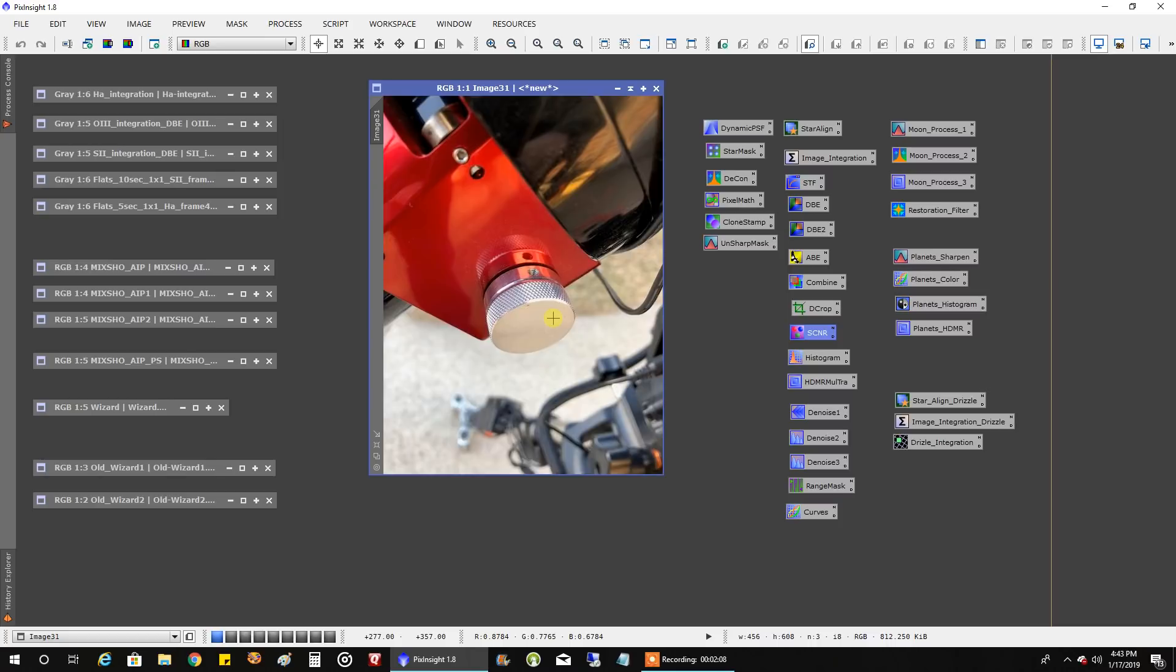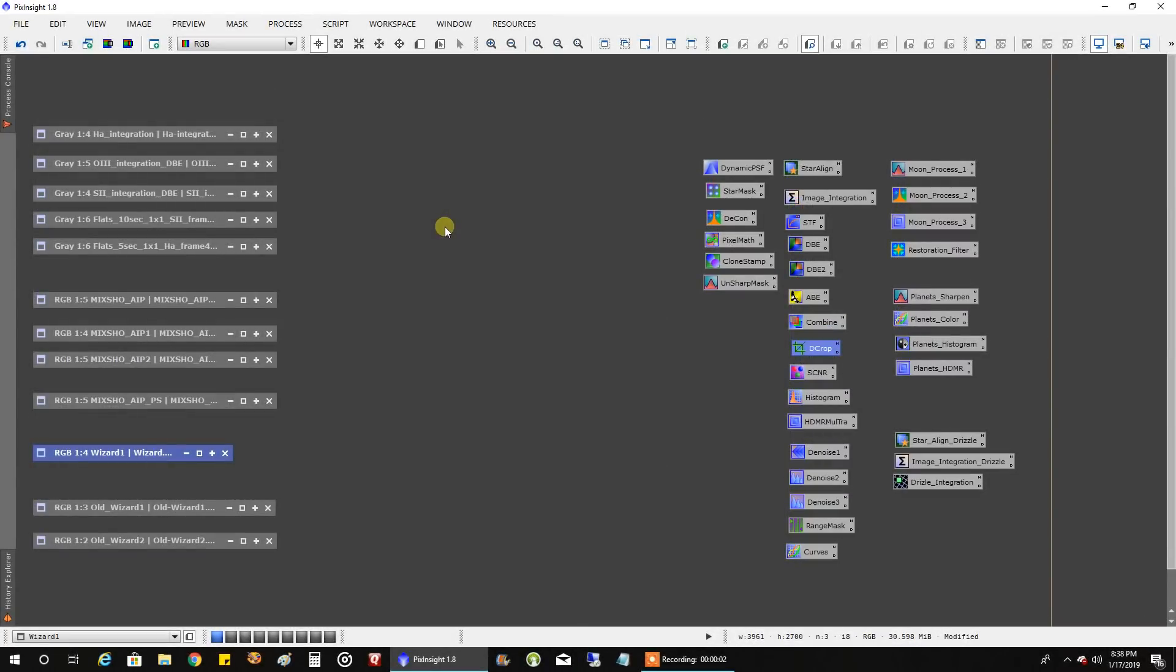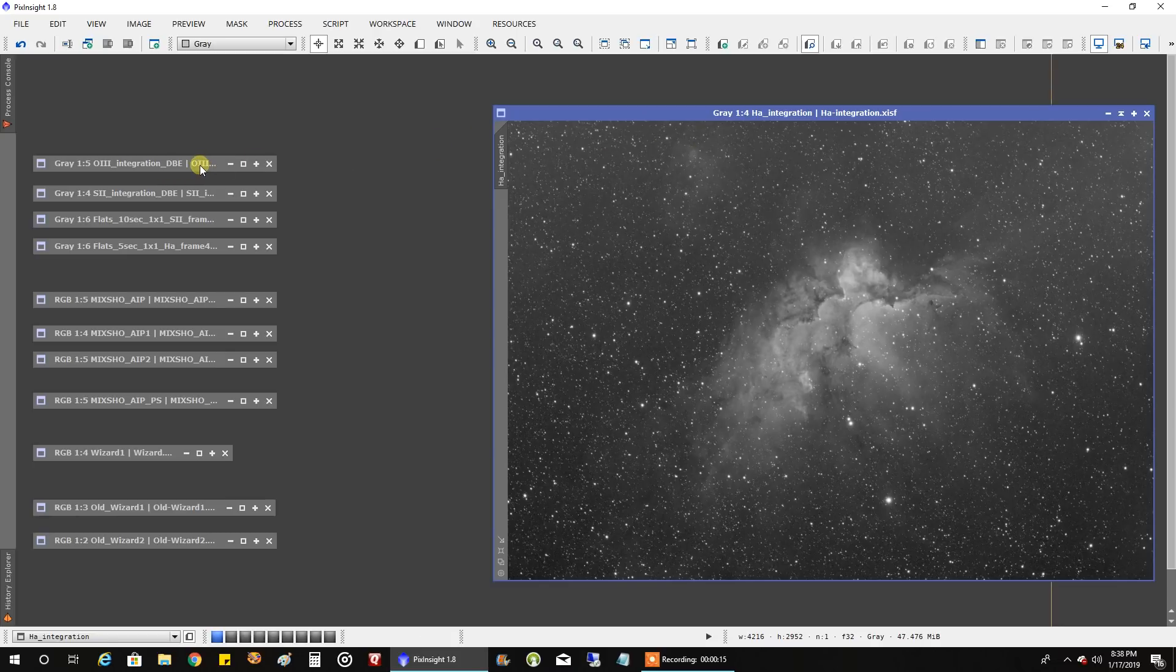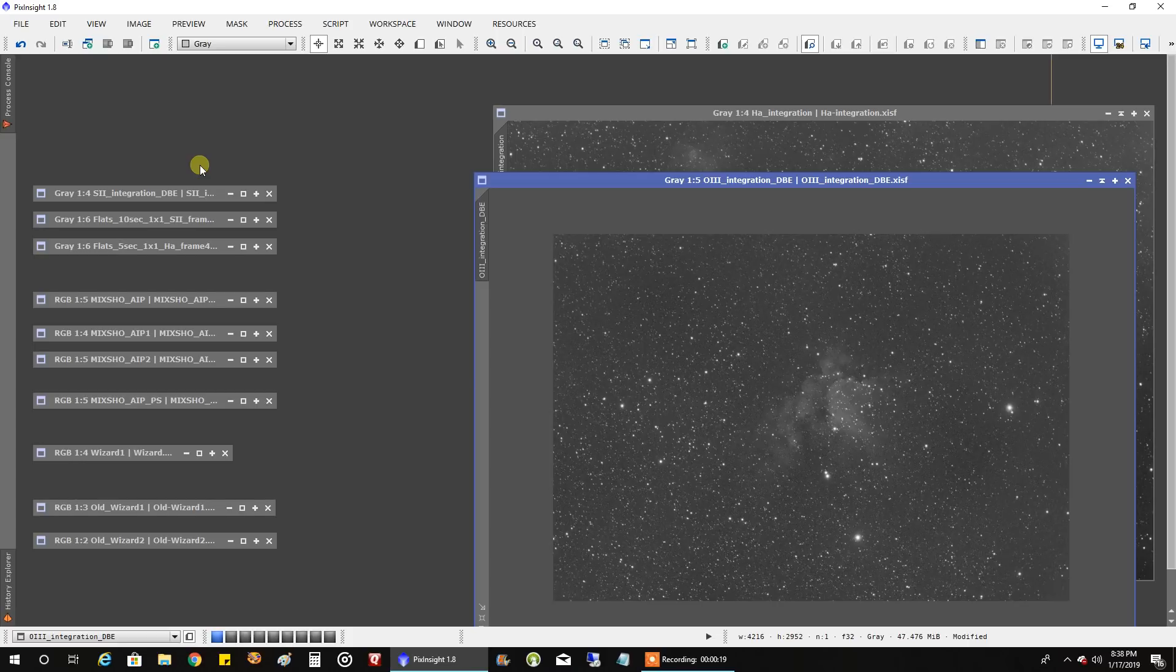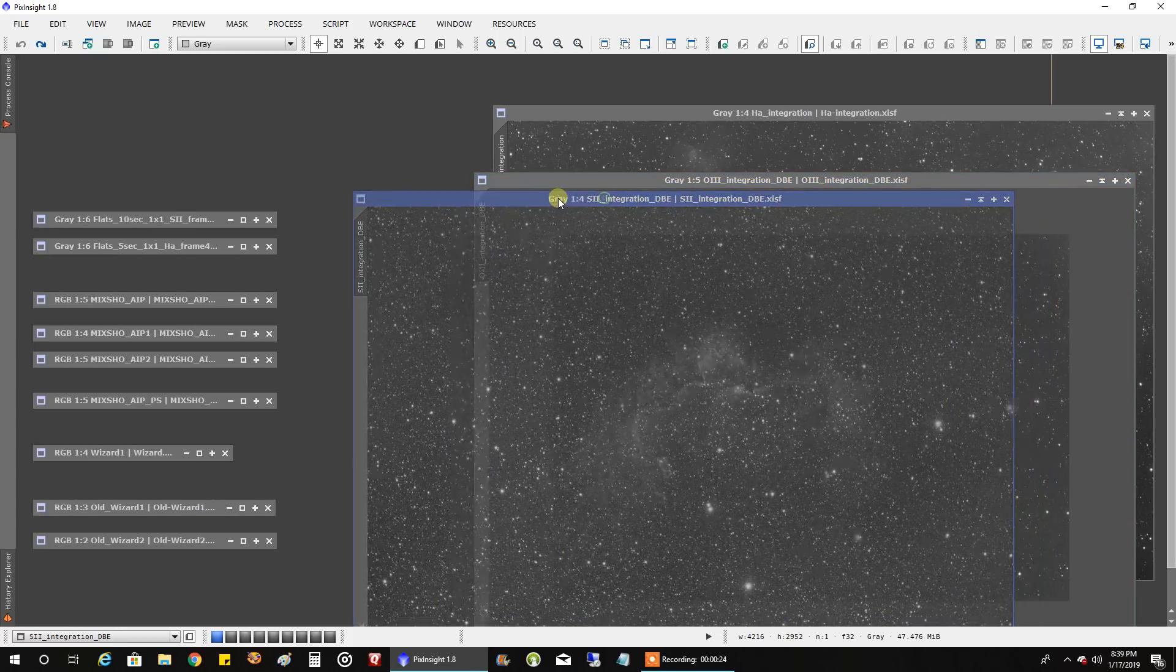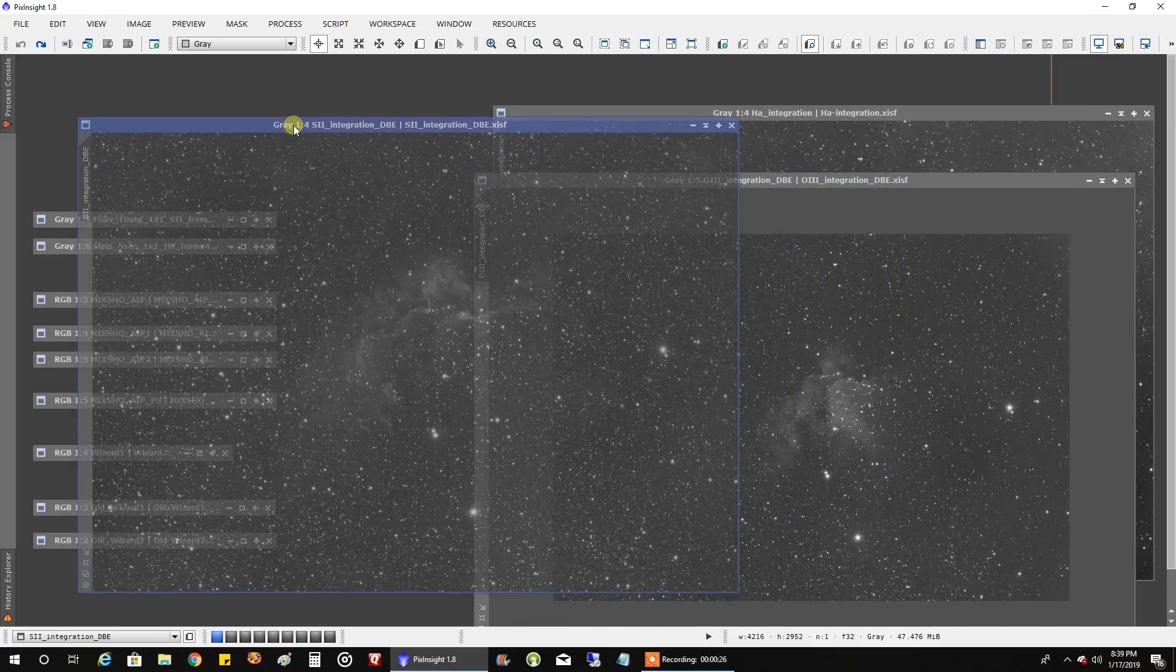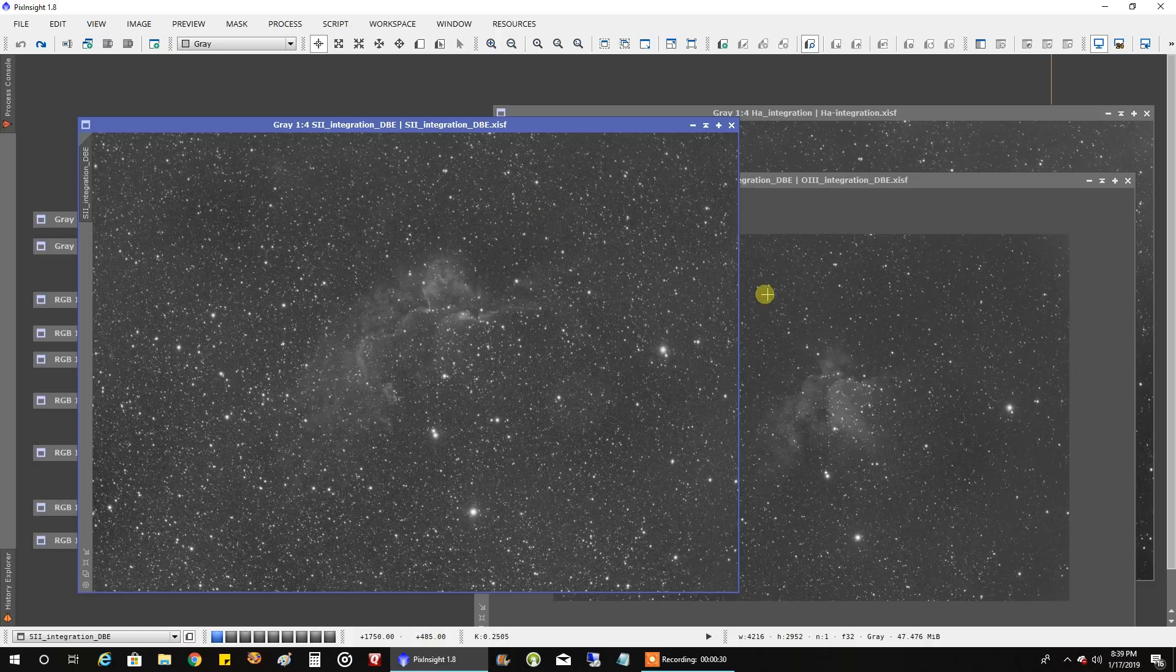Okay let me start talking about my data. I just drank a cup of tea maybe that'll help me a little bit. So let's look at my data and this is ten hours of HA, this is seven hours or so of oxygen and this is around six hours or so of sulfur and I ran a DBE on sulfur and oxygen.